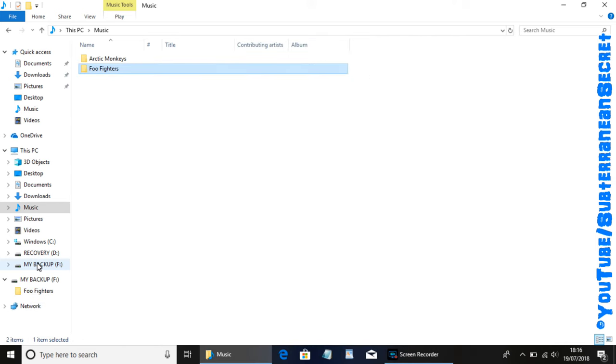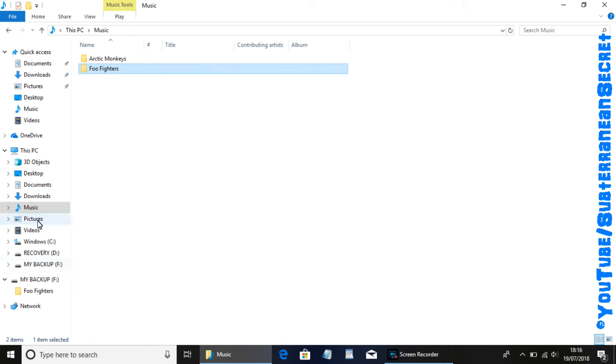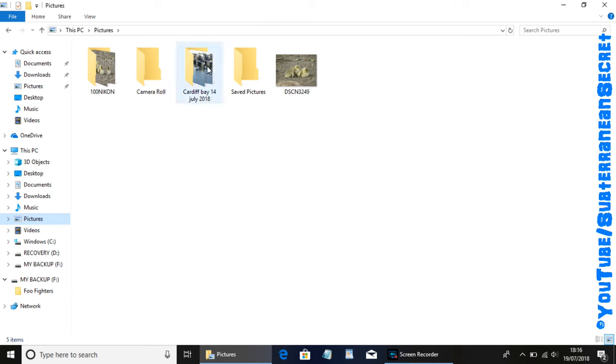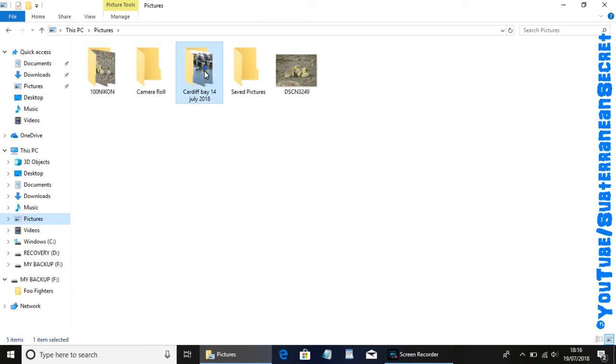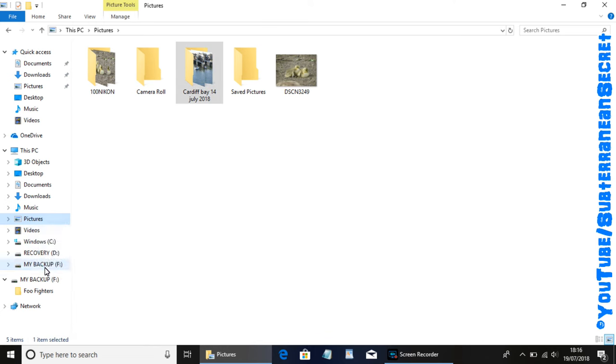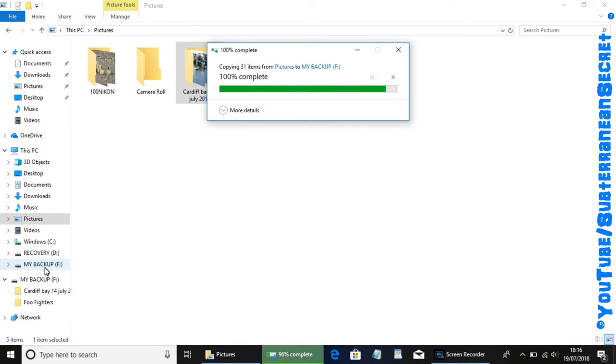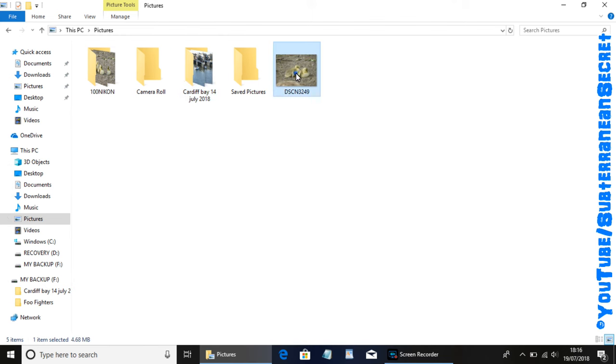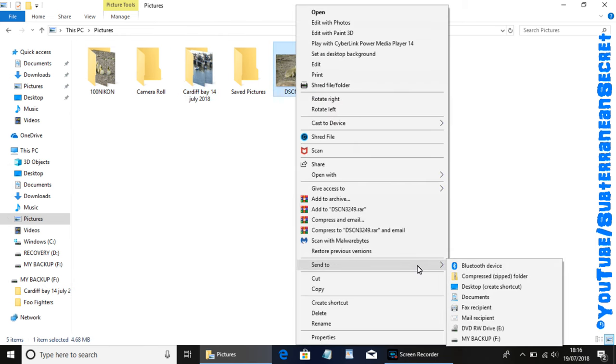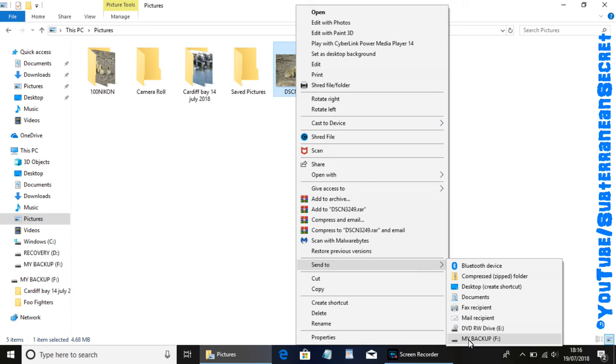So there's two methods. Either you can right click and Send To, or you can simply drag and drop the file to the external hard drive. For example, if I want to transfer these pictures, I can either drag this one to the hard drive or I could just right click, select Send To, select the hard drive. It's the same process.